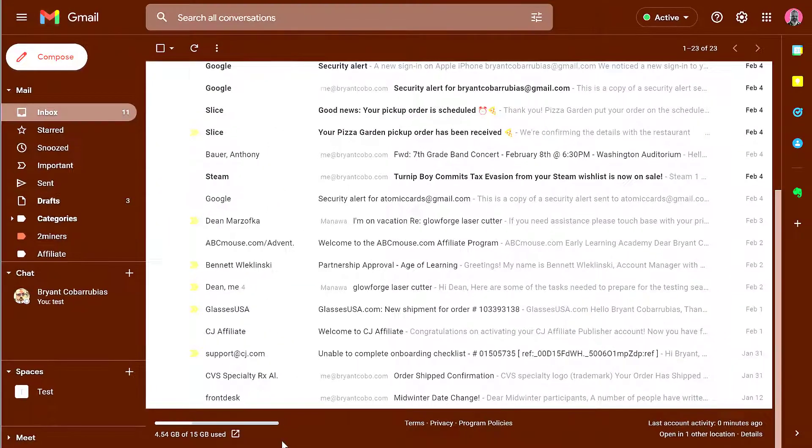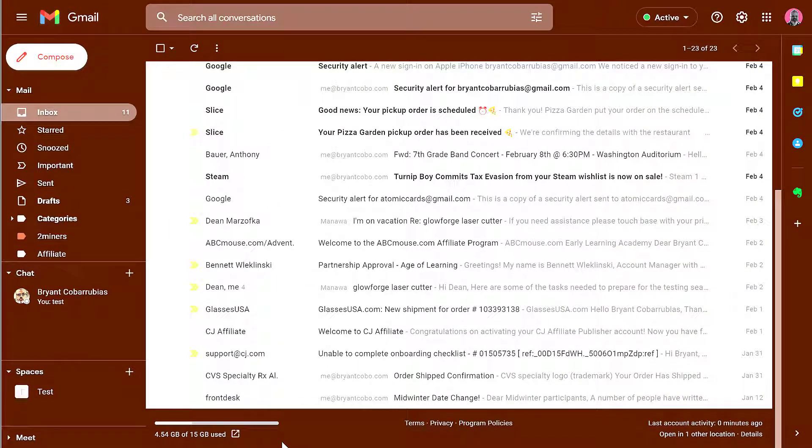Most free Google accounts will have 15 gigabytes of space. If you're a school district or an enterprise account, you may have more or less, probably more. But if you run out of that 15 gigabytes, you're not going to be able to send or receive Gmail messages anymore.